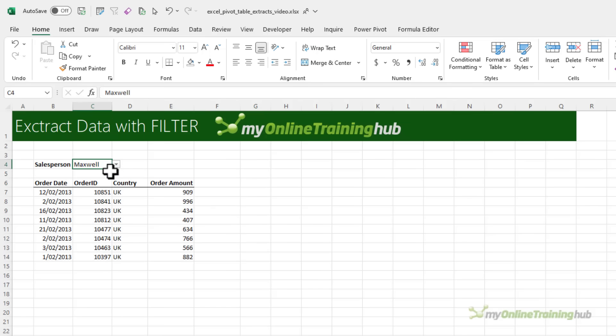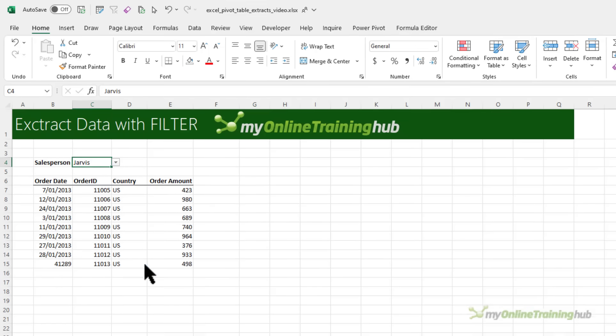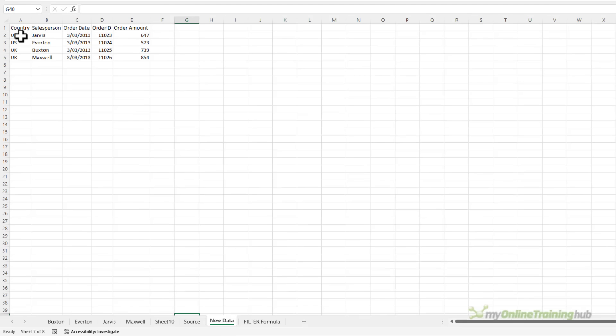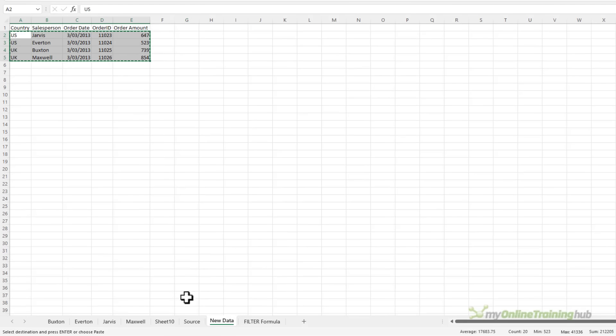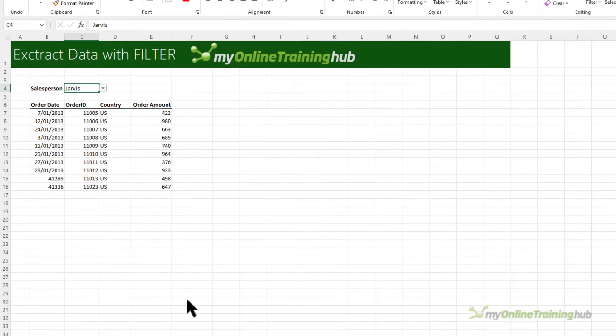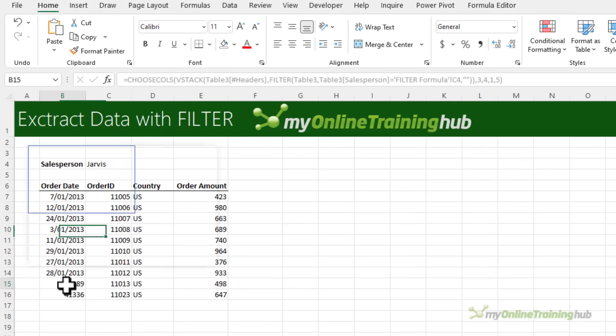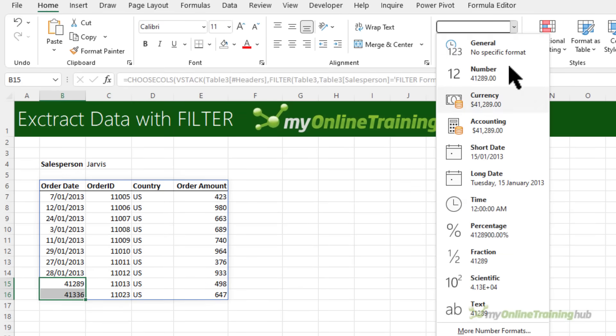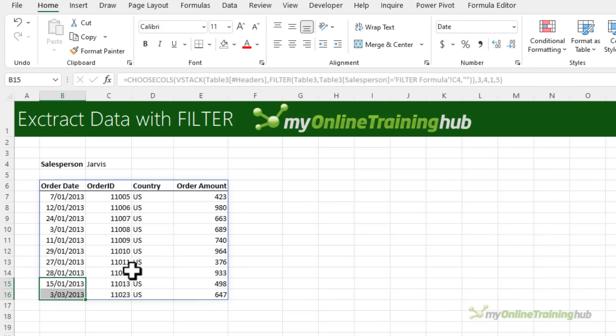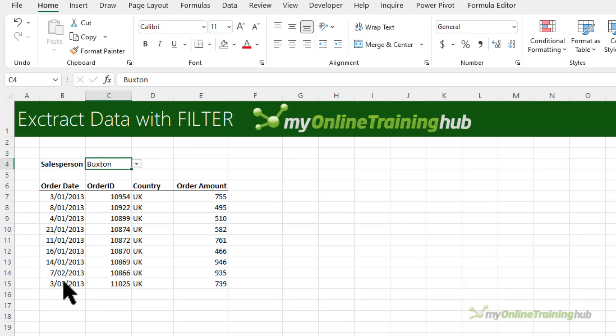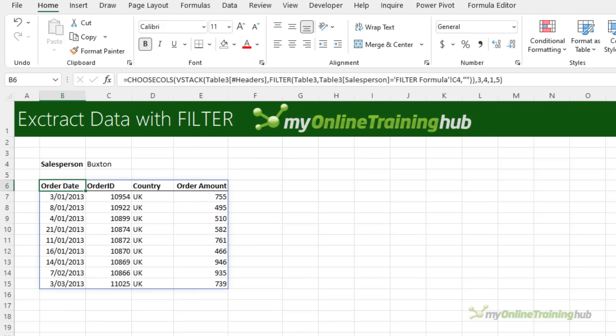And like before if we change the selection it updates and if I add data to the table let's copy in some new data. So notice this data is for March 3rd. If I go back and update the formatting, make that a short date, you can see March 3rd is now present. As you add new data to the table it's automatically picked up by the filter function.